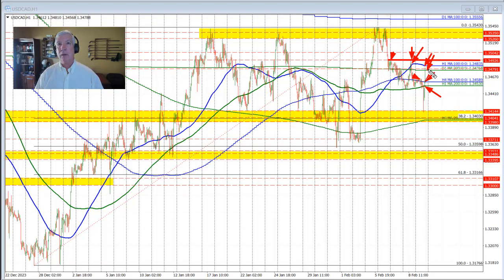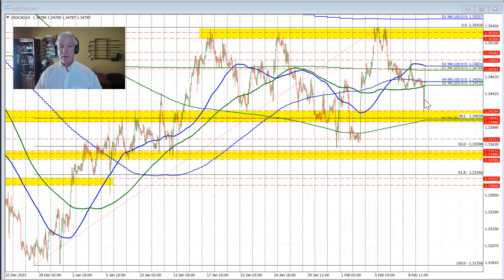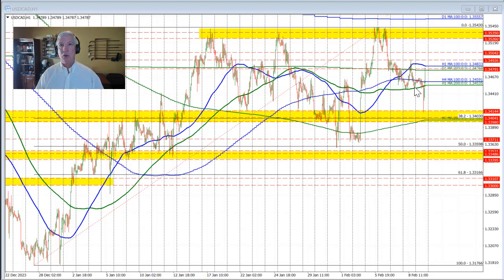On the downside, if the price does find willing sellers against this resistance, a rotation back toward the moving averages — specifically the 100-bar moving average on the 4-hour chart and the 200-hour moving average — would be in play. So right now we are sort of in between the cluster of moving averages, testing some key moving averages on the topside, including the 200-day moving average.